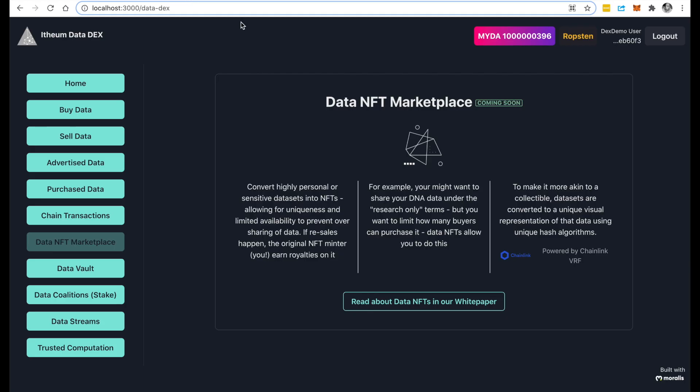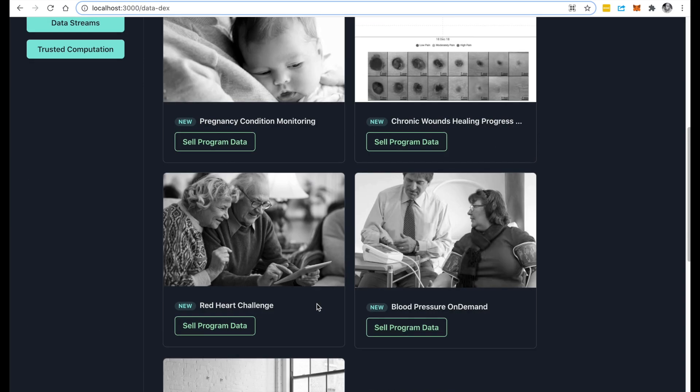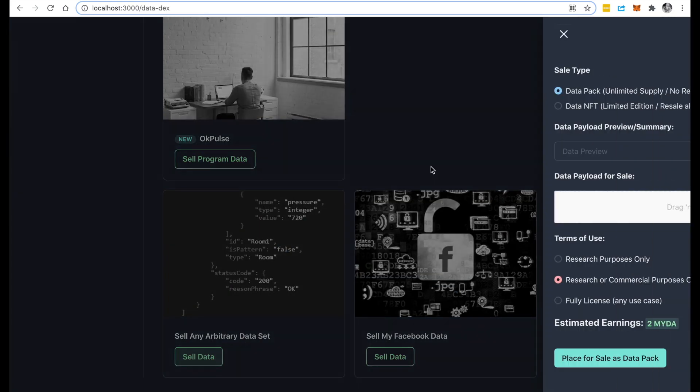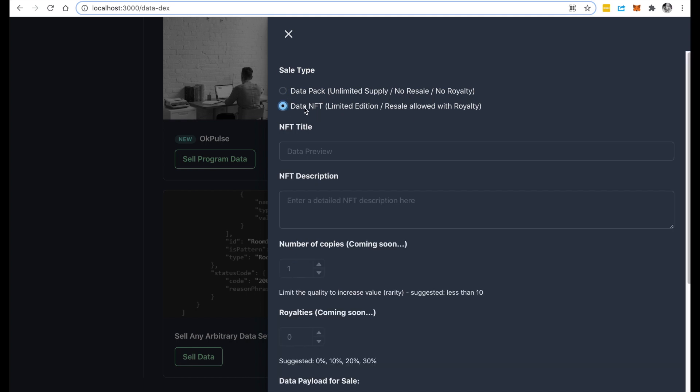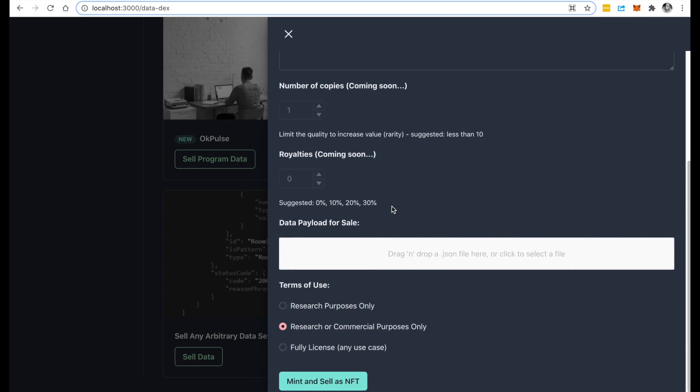So very quickly, I'm going to show you how this works. You can jump on to sell your data, and I'm going to jump to any arbitrary dataset. In the next release of our DEX, you will see an option now to sell it as a regular data pack where there is unlimited supply, no resale, and no royalty, or you could choose to sell it as an NFT, and that's what we're going to do right now.